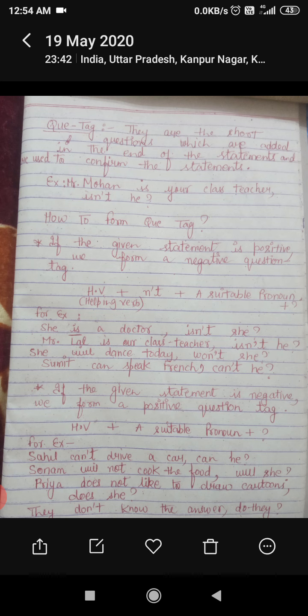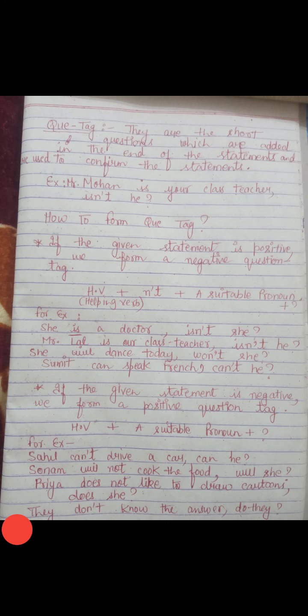'She will dance today' — the negative of 'will' is 'will not', which in contracted form is 'won't' (W-O-N-apostrophe-T). So: 'won't she?' Similarly, 'Sumit can speak French' — the helping verb is 'can', so we use 'can't'. For Sumit, who is a boy, we use 'he'. If there is a group of people, we use 'they'; for a non-living thing, we use 'it'.